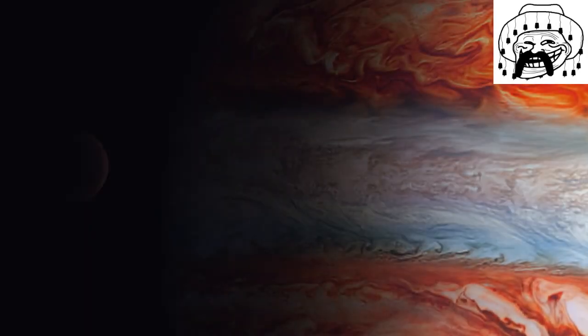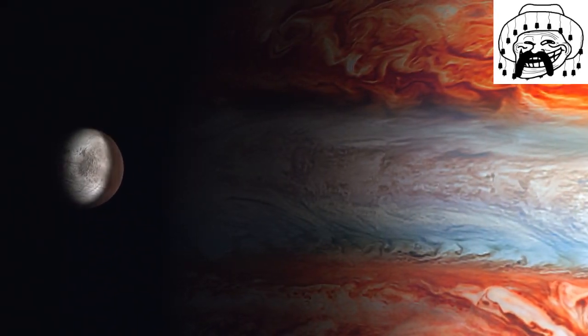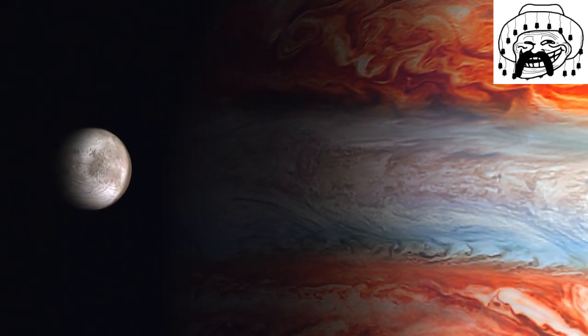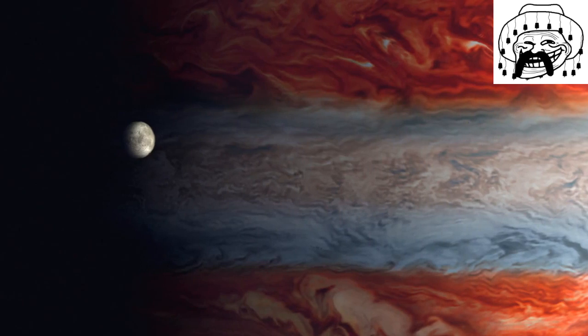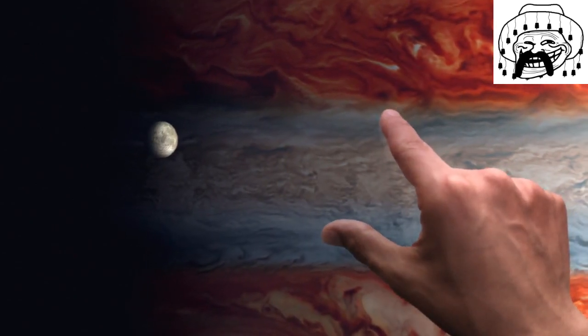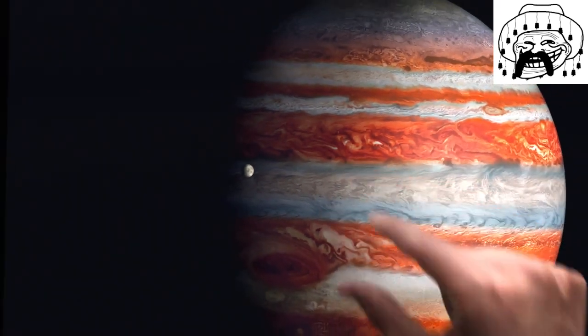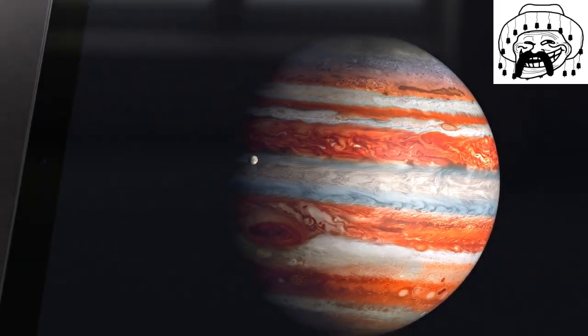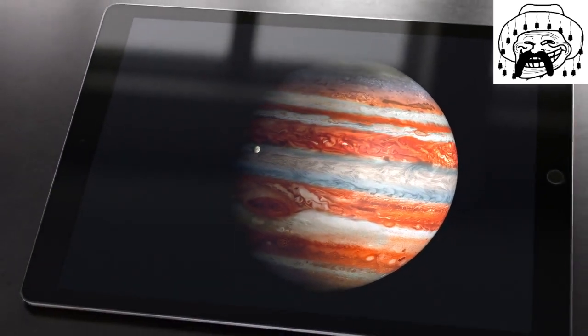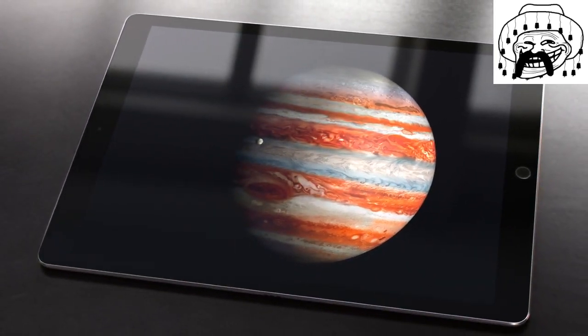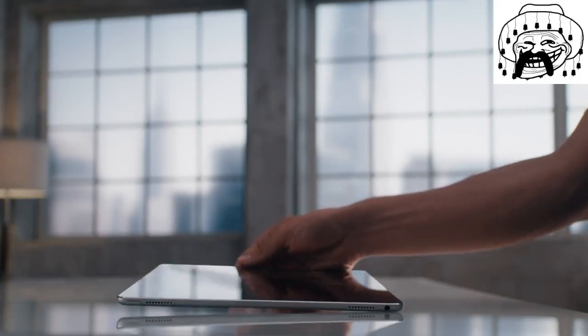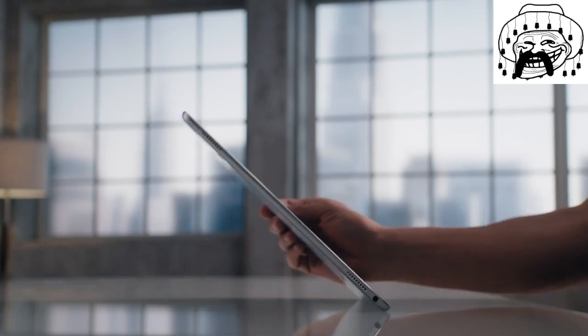This moon represents your brain. This is what it looks like in comparison to Uranus. That is how we know you will buy this new iPad.